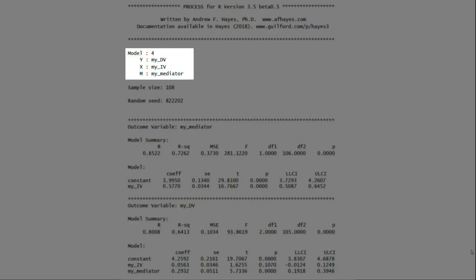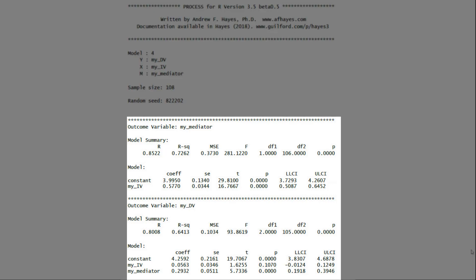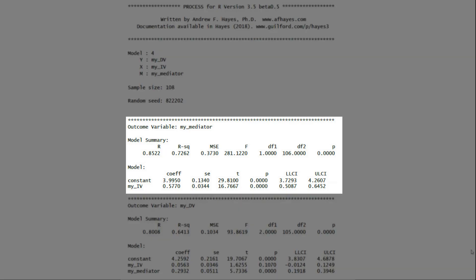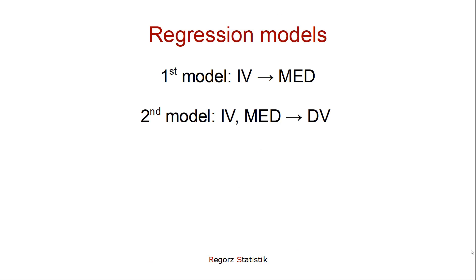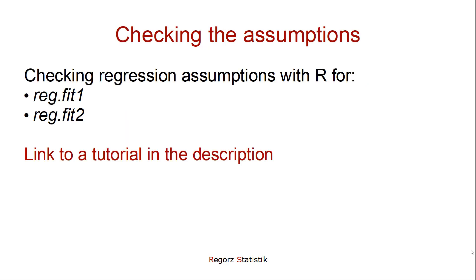In this example I have run a mediation, so PROCESS model number four. And here we find the two regression models PROCESS has used. With a mediation or a moderated mediation you have at least two models; with a moderation you have one model. The first model is the mediator predicted by the independent variable; the second model is the dependent variable predicted by the independent variable and mediator. Now we run regression for those two models and can check the regression assumptions by analyzing those two fit objects.